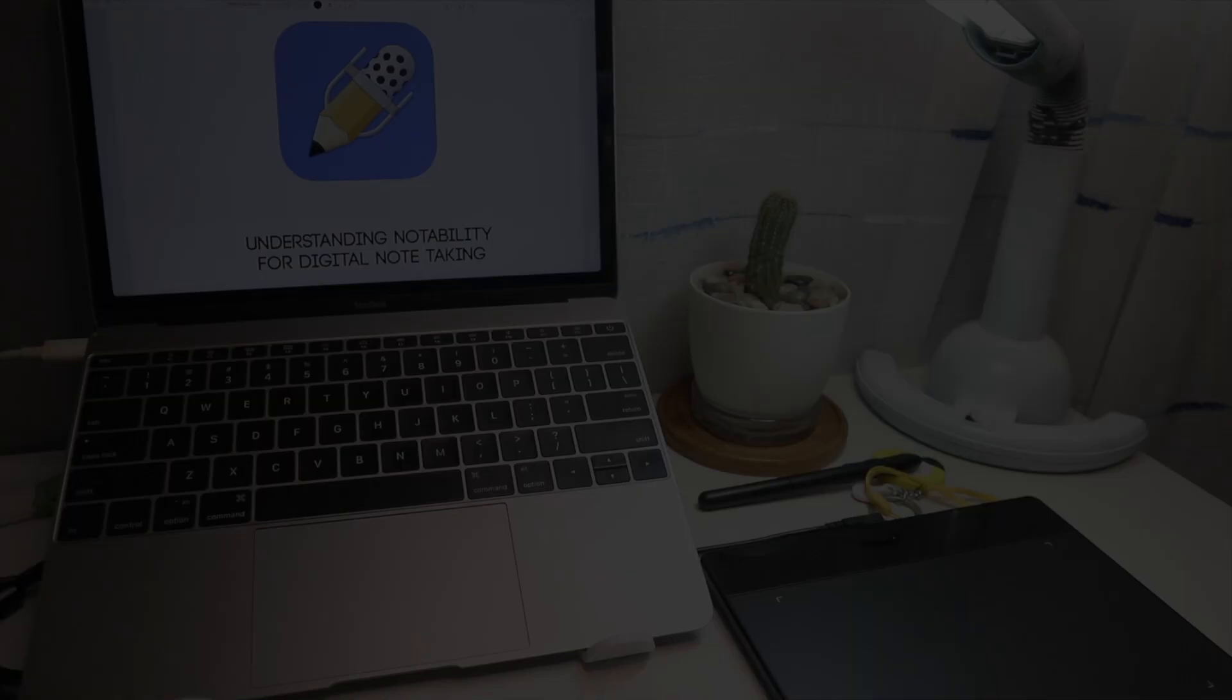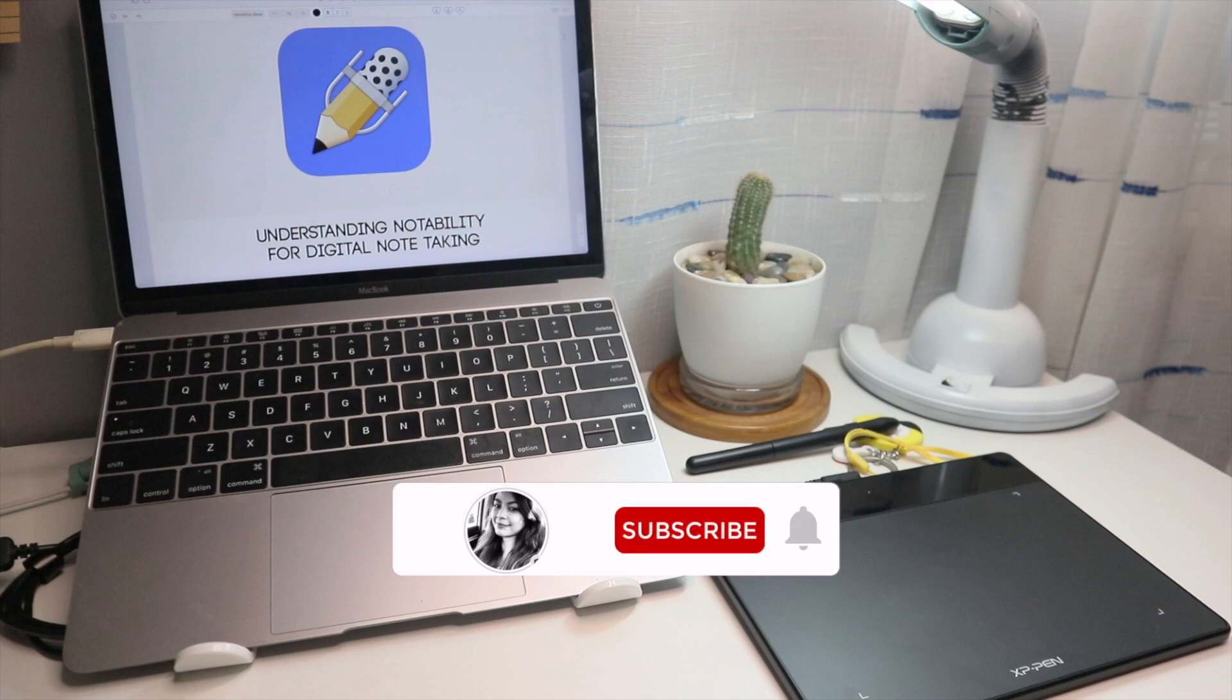Hi everyone! Today I'm going to introduce to you another note-taking app which is also a favorite of many and this is the Notability.